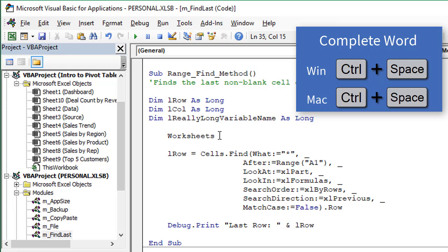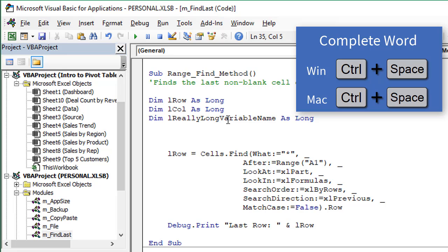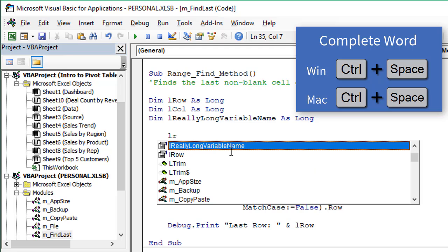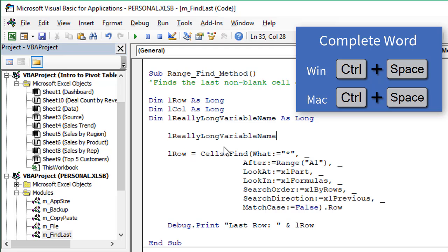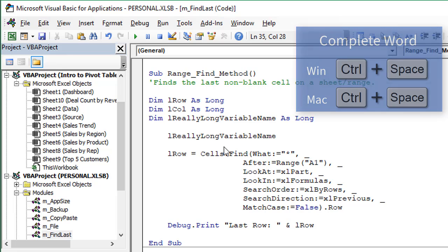Now another nice feature is we can also use that for variables. If I delete that there, we can see we have this really long variable name right here. If I just start typing the beginning of it, I'll just type L-R and Control-Space. Again, that brings up the IntelliSense with my variable names there. And then I can hit tab to complete that. So I don't have to type out that really long variable name. And the Mac equivalent for that keyboard shortcut is also Control-Space.